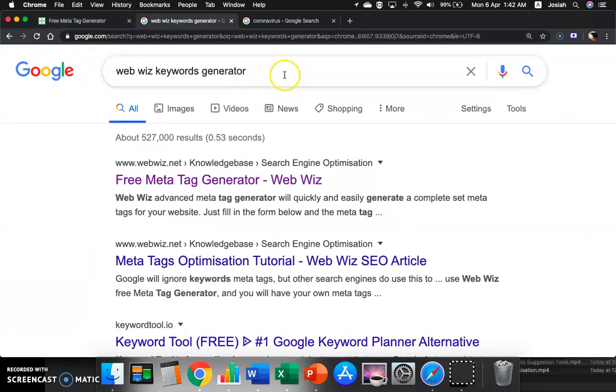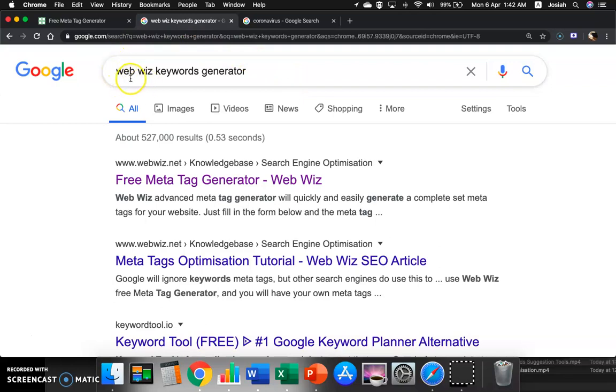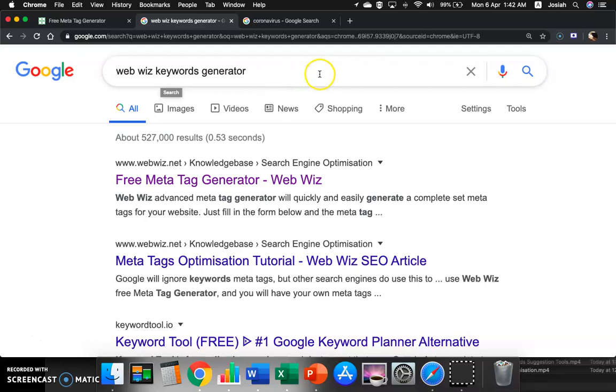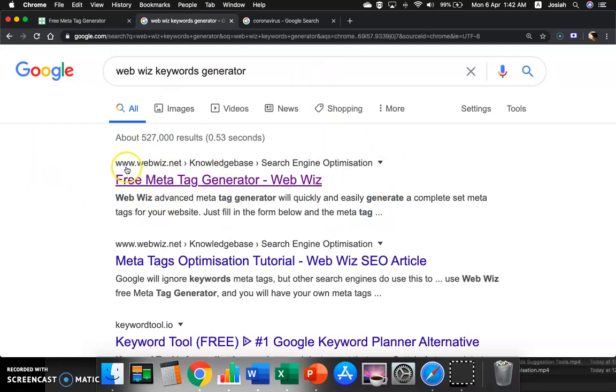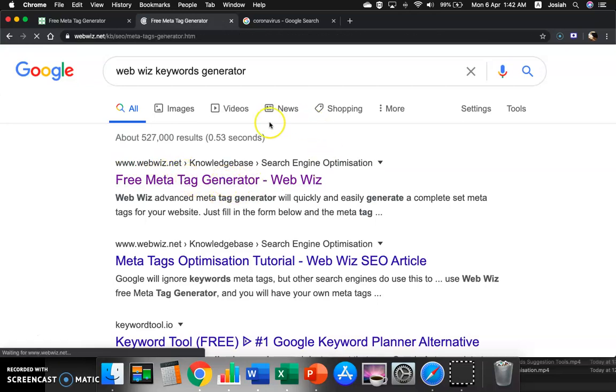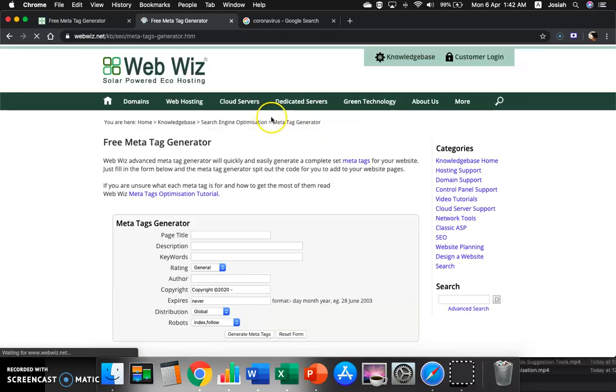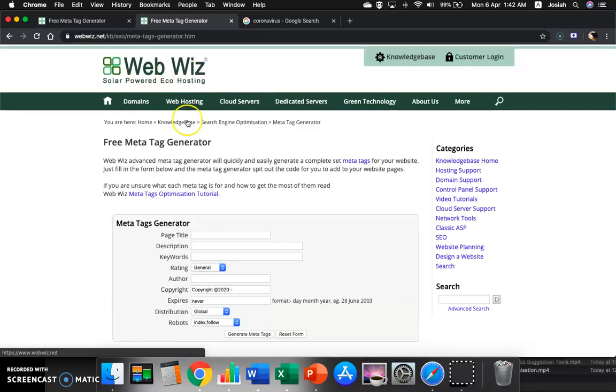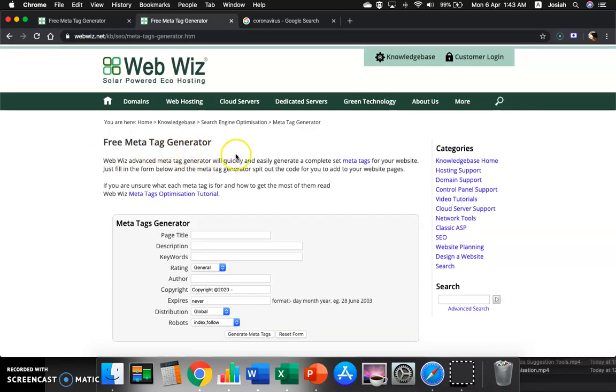So you could actually key in this WebVis Keywords Generator into Google search engine and the first result that turned out will be the www.webvis.net. So you can click through. When you click through, you have come to this WebVis Free MetaTag Generator.